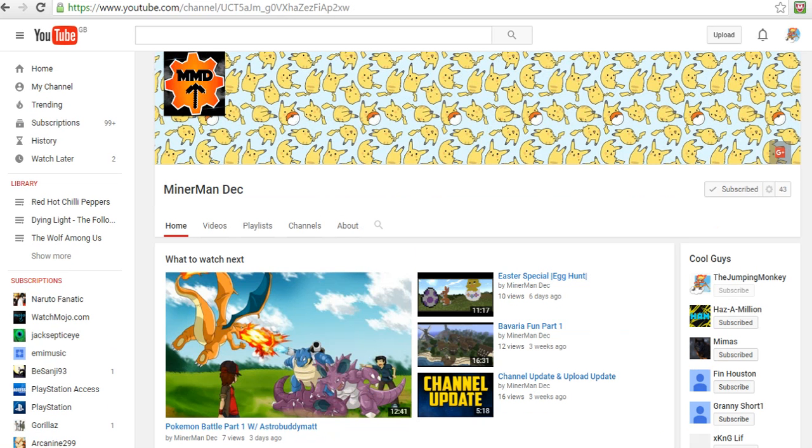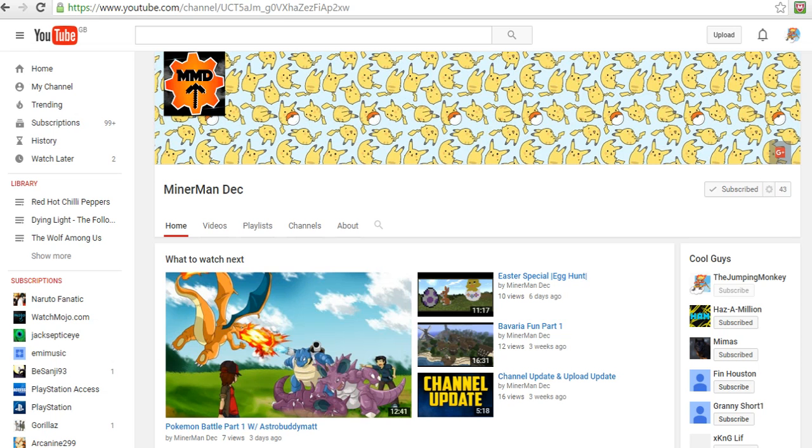Okay guys, and the next channel is MinerManDeck, which I also believe was in the previous shout out video. He does a lot of Minecraft videos and he's pretty good at it. He does mostly stuff with AstroBuddyMatt. He's a good YouTuber, he's started to do a bit of Pokemon now, which I've wanted to do but haven't been sure about it.